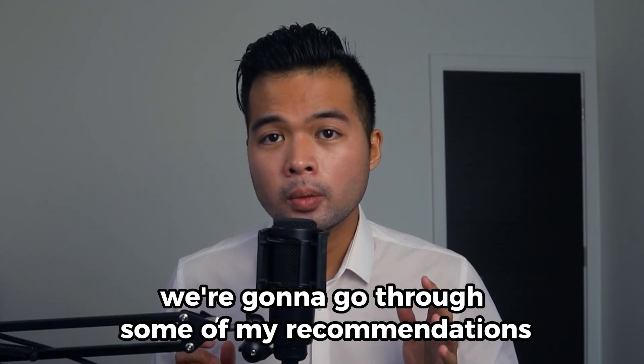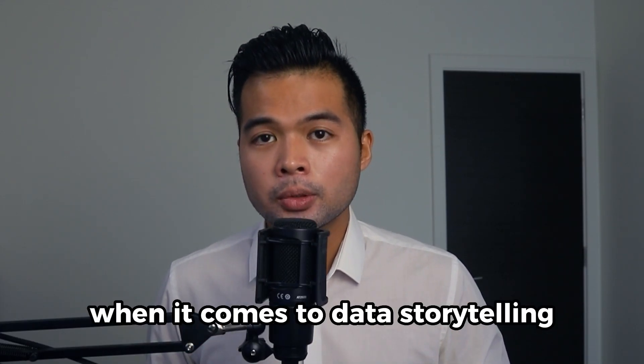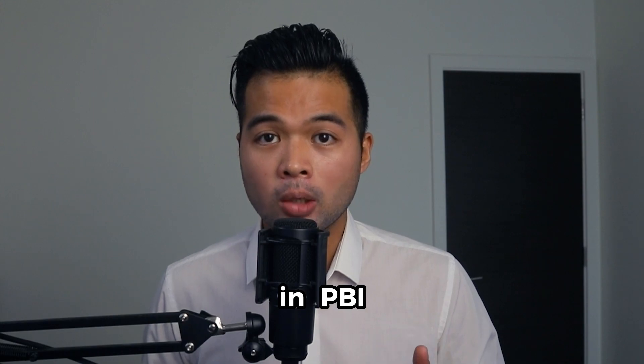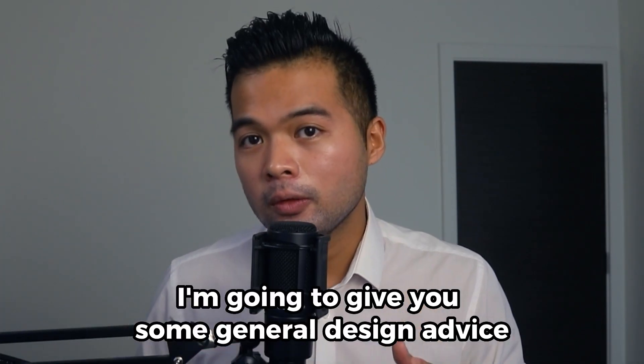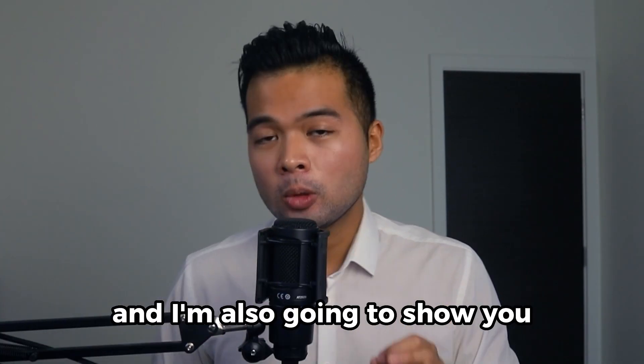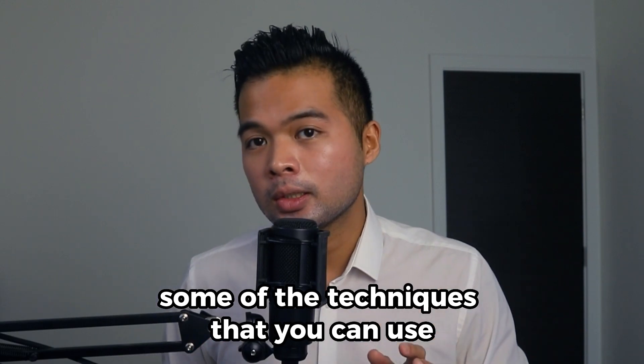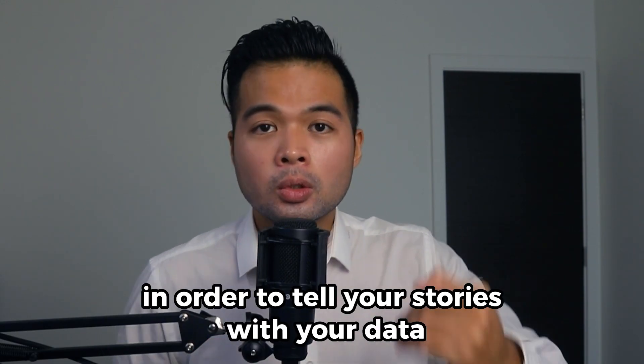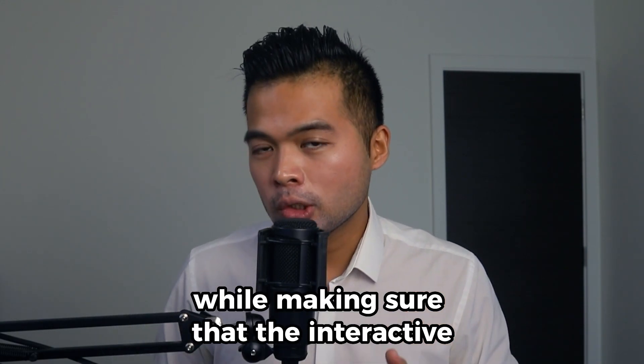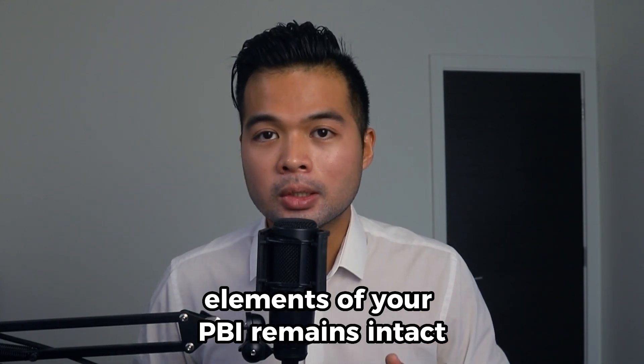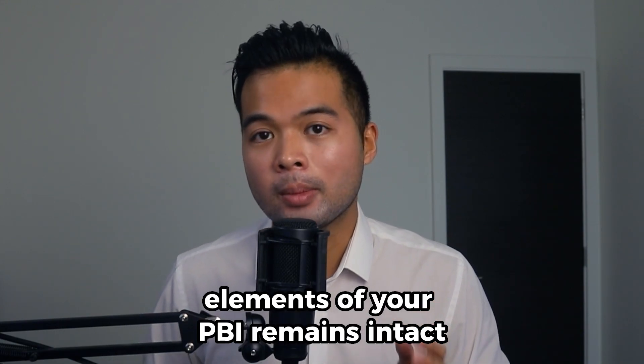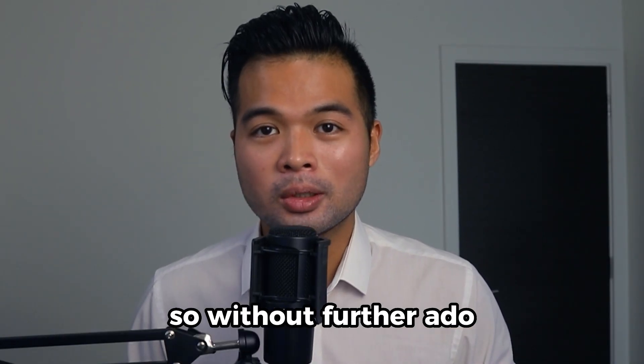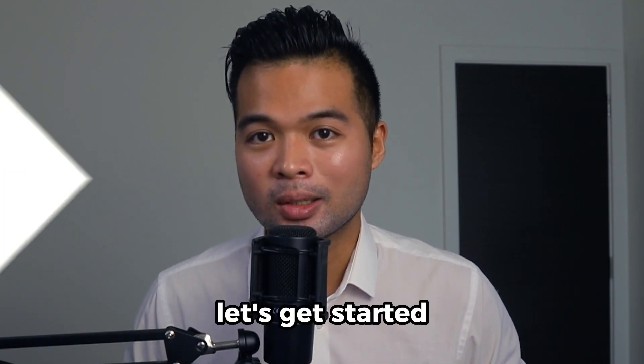In this video, we're going to go through some of my recommendations when it comes to data storytelling in Power BI. I'm going to give you some general design advice, and I'm also going to show you some of the techniques that you can use in order to tell your stories with your data while making sure that the interactive elements of your Power BI remains intact. All of that and more. So without further ado, let's get started.